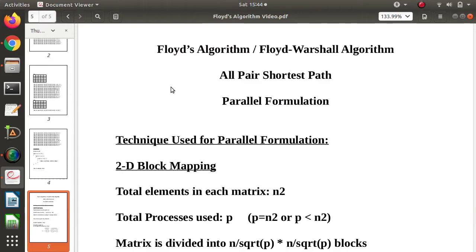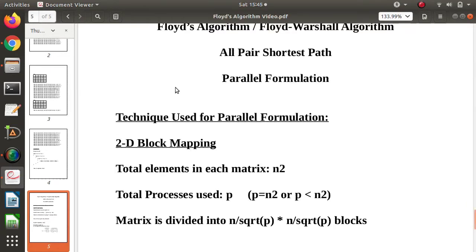When we implement it serially, only one process is working, and that one process finds all the matrices — A0, A1, A2, A3, and so on. In the parallel case, instead of one process, there will be multiple processes.